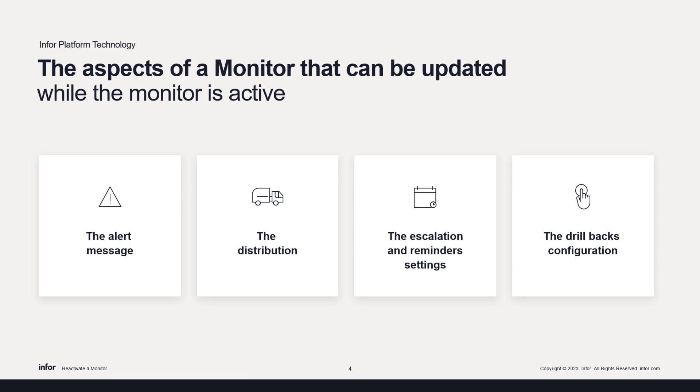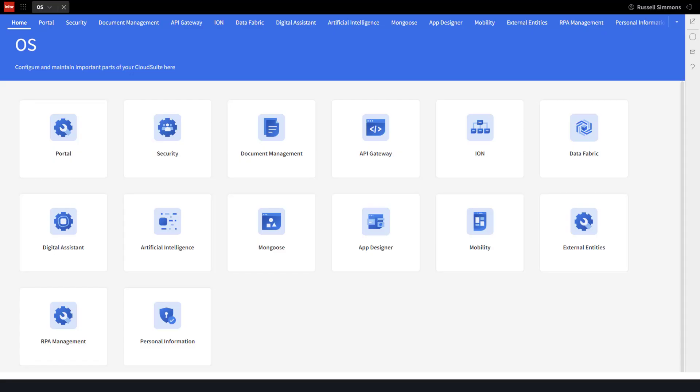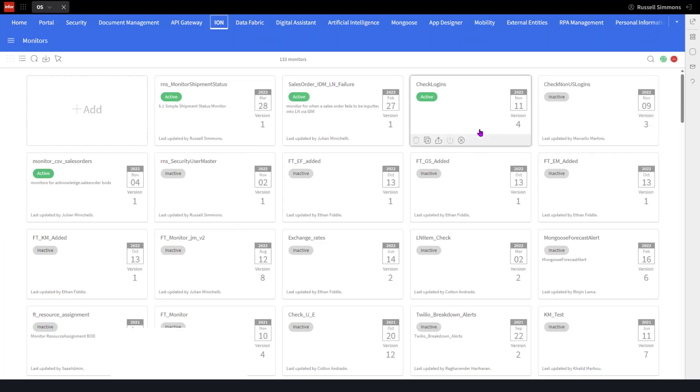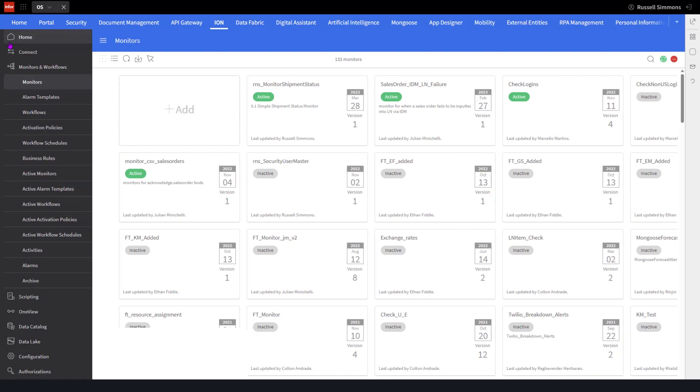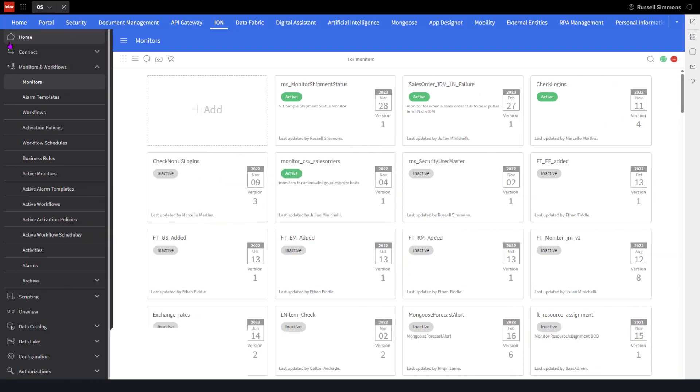So let's see what's involved in modifying a monitor without having to first deactivate it. I want to go to ION and open up the navigation pane.